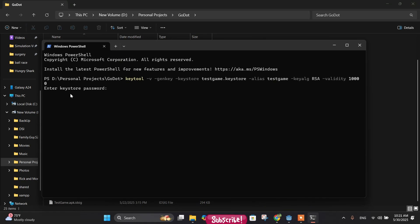So enter a password. For now I'll just write. Let's re-enter our password. Don't forget this password.